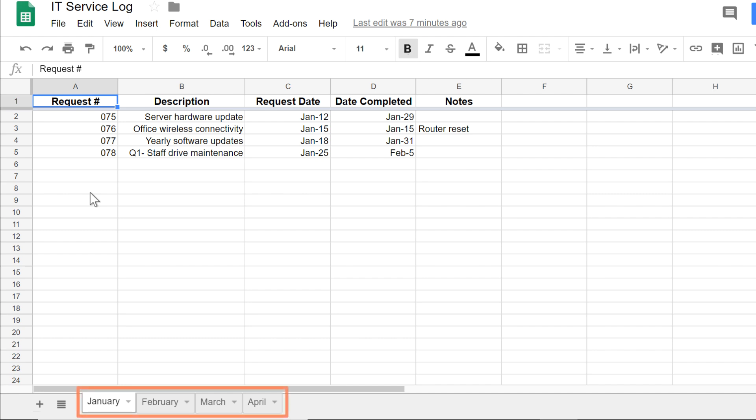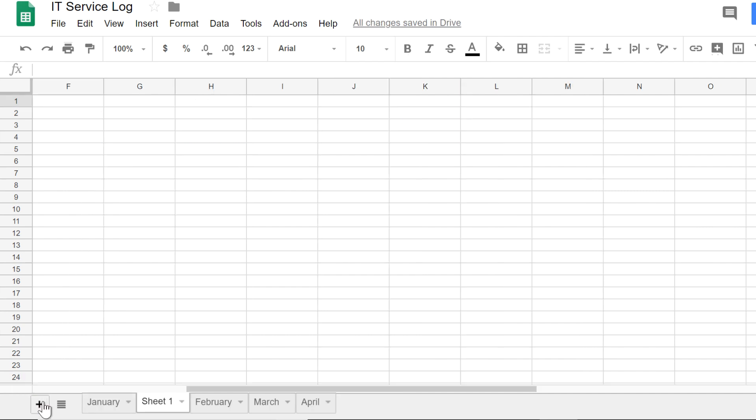I already have sheets for January through April, but I need to enter data for the month of May, so I'm going to create a new sheet. By clicking the plus button on the bottom of the screen, I've added a blank spreadsheet.